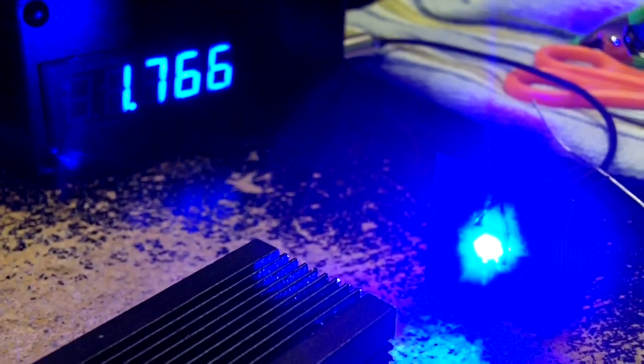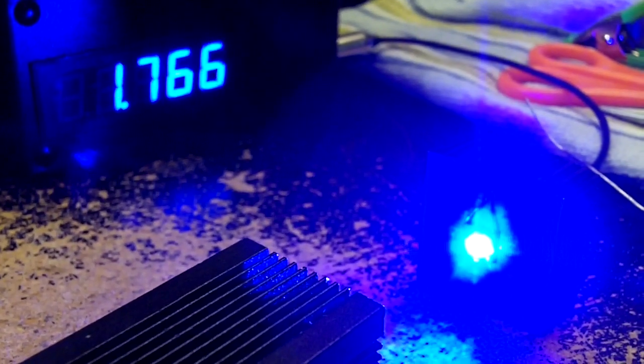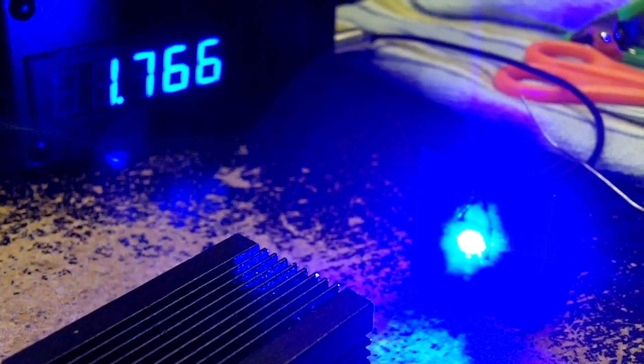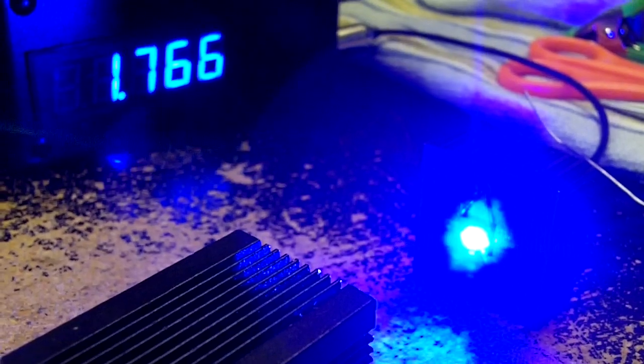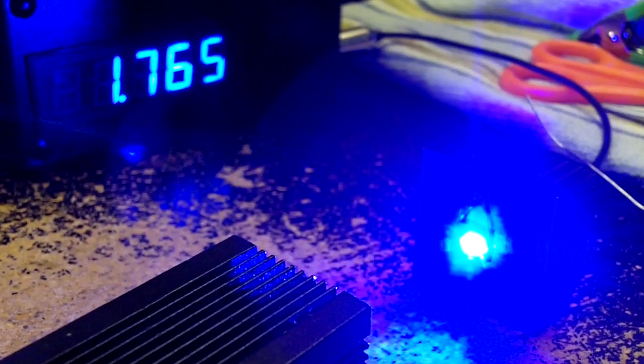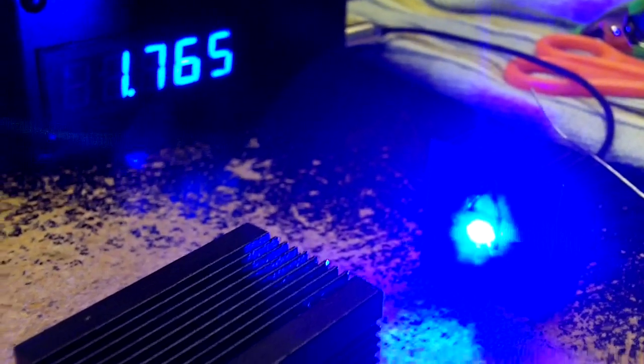And if you want to know, this is the diode. This diode is putting out over 2.5 watts.